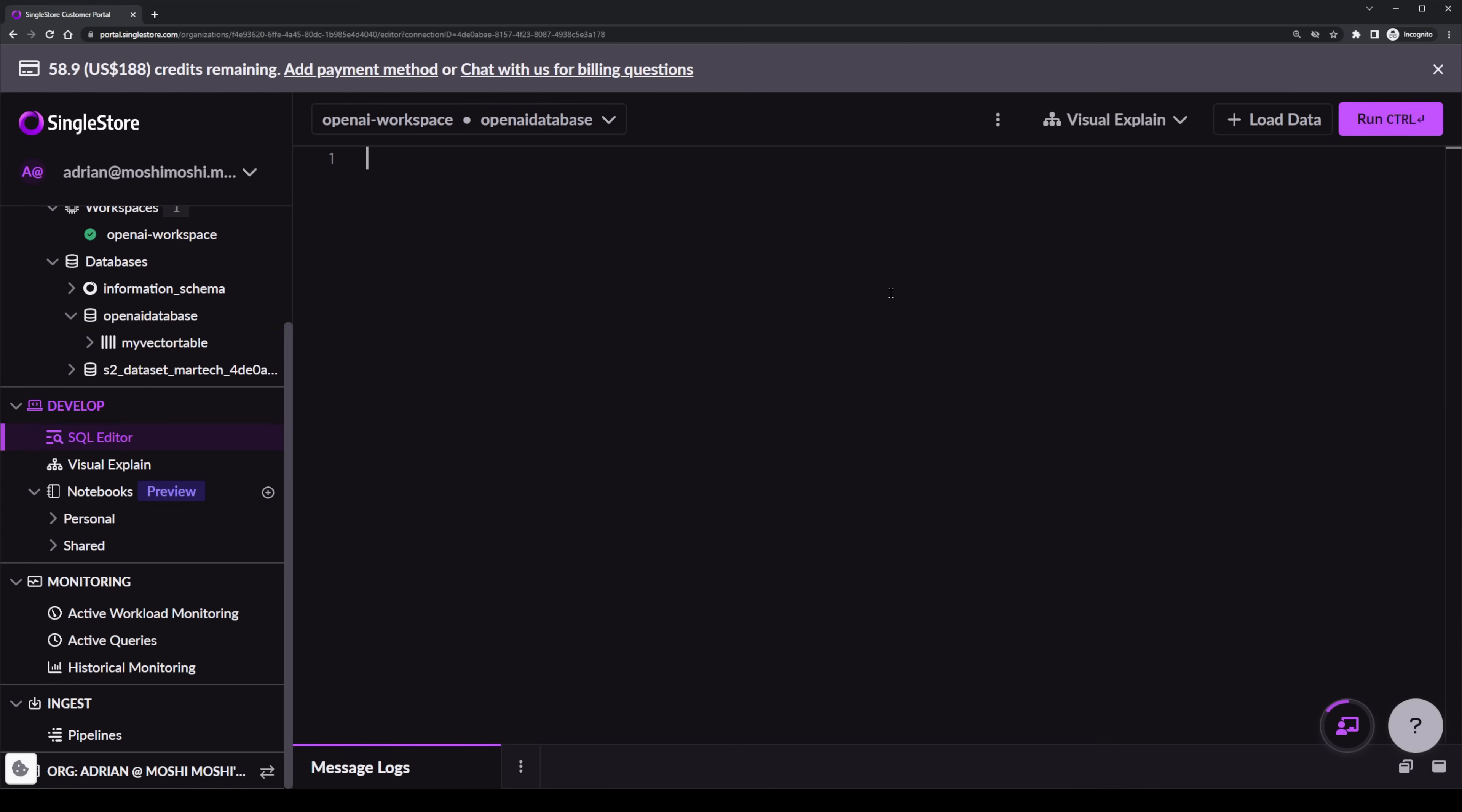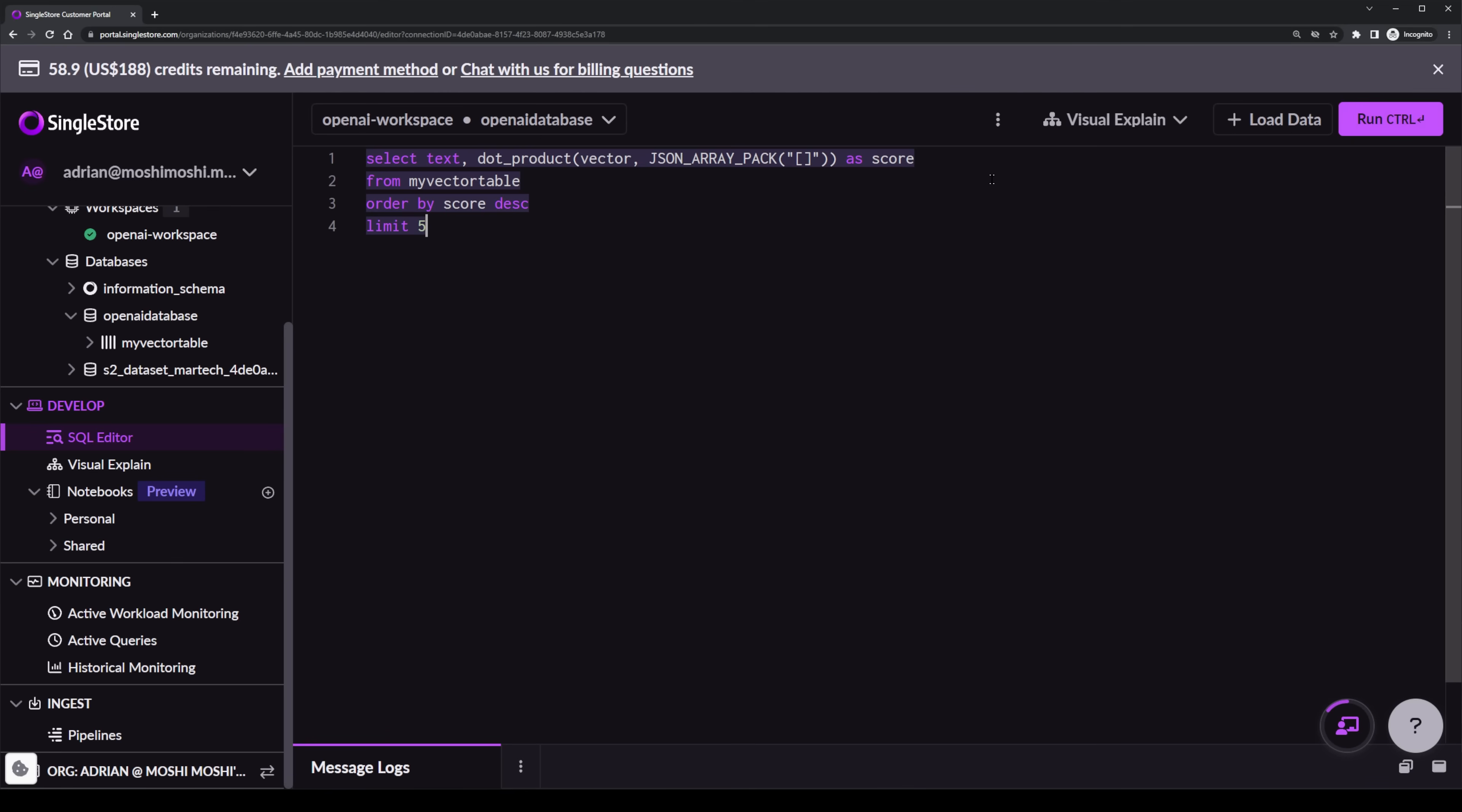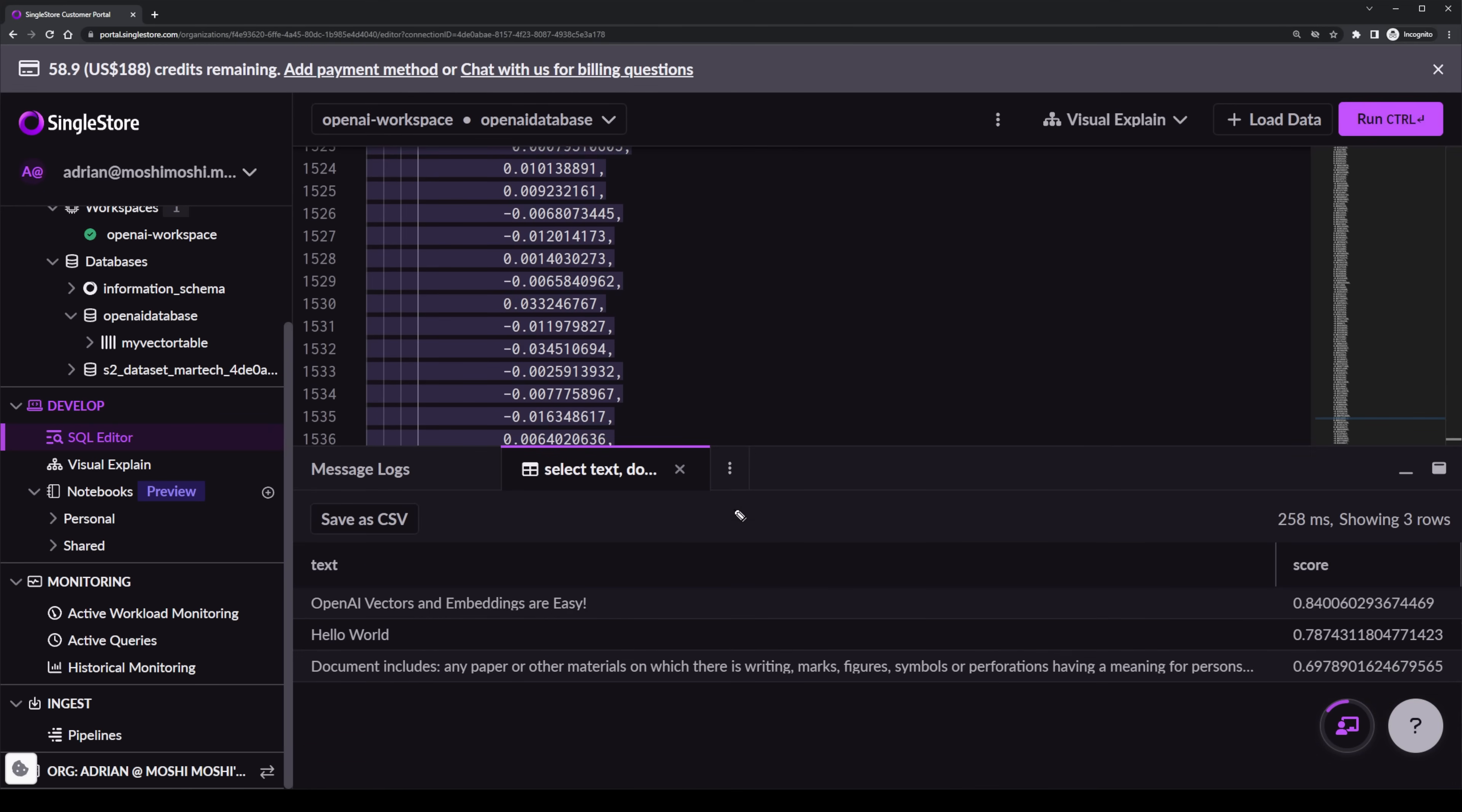Heading over to the SQL editor, I'm going to write this query by writing the following. Select text, which is one of the columns. Then I'm going to pass in dot underscore product, passing in the next column, the vector column, and adding in JSON underscore array underscore pack. I'll leave this empty for now, but this is where I'll add the array and then convert this to a score that we can use for ranking results. Next, I'll grab this from my vector table, and I'll order it by the score in descending order. This will be limited to just five results. Now opening up Postman, I'm going to need to create an embedding to search. So the embedding term I want to use is OpenAI. This will create the vector here, which I'm going to copy out and then paste back into the SQL query. The SQL query will use this as a reference and use it as part of the scoring system. So let me run this and show you the results.